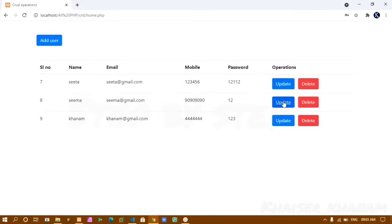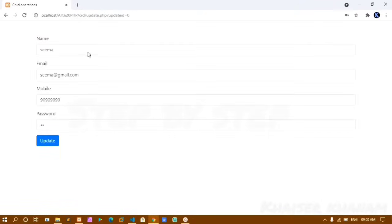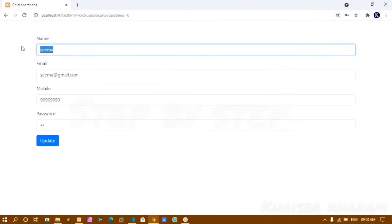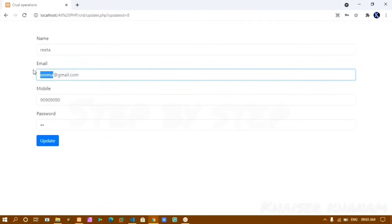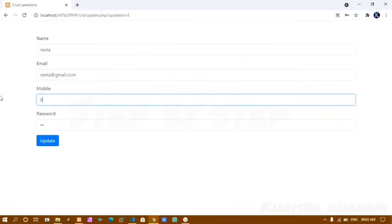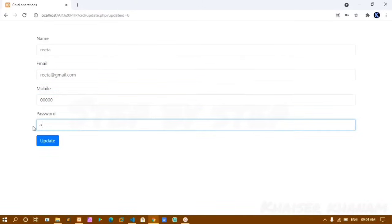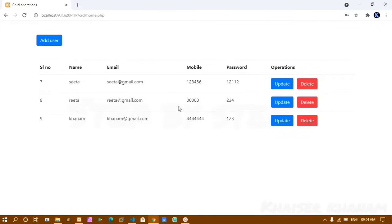If I click on ID number 8, all data related to ID 8 is displayed so I can update it. Instead of Sima I give Rita, I change the email, mobile to 000, and password to 234. If I click Save, the data has been updated.